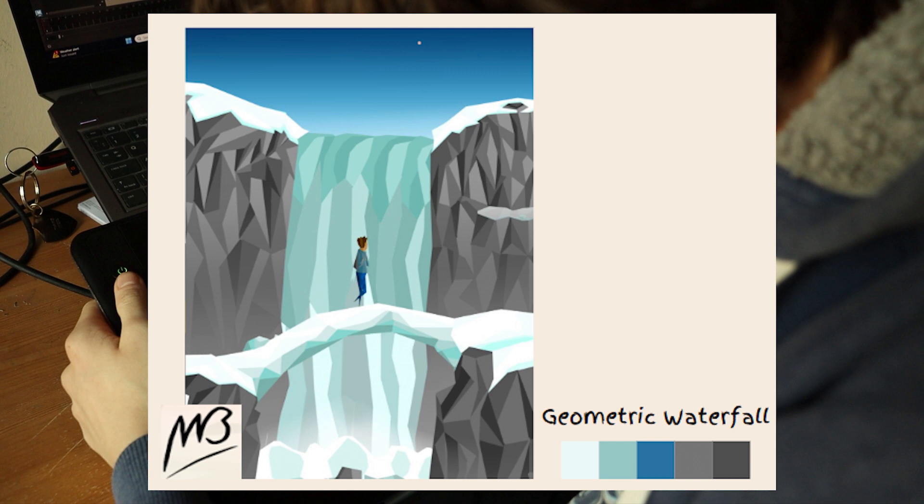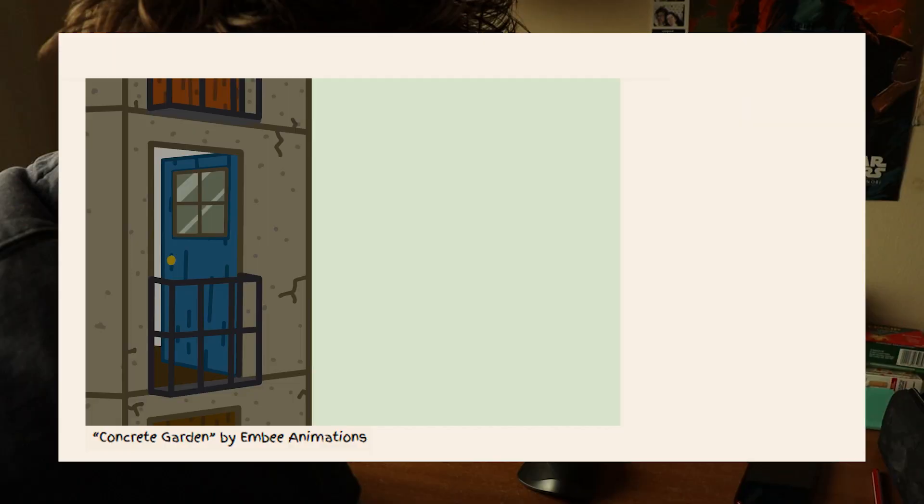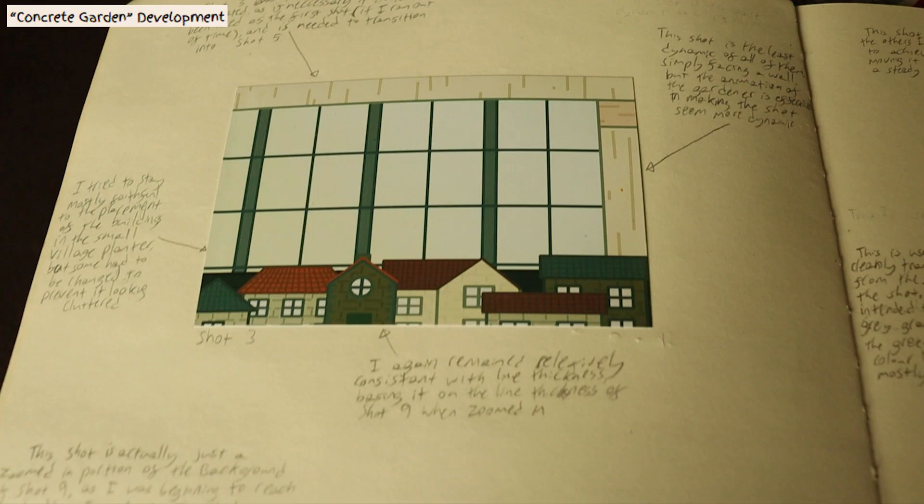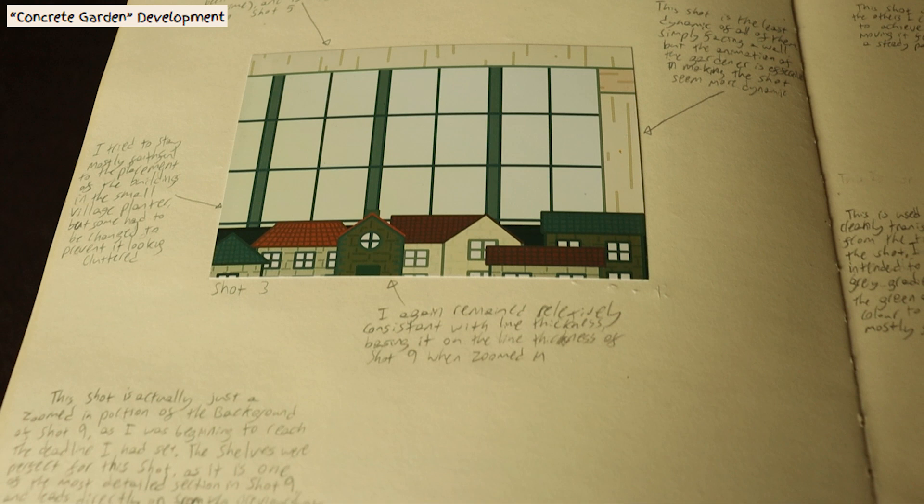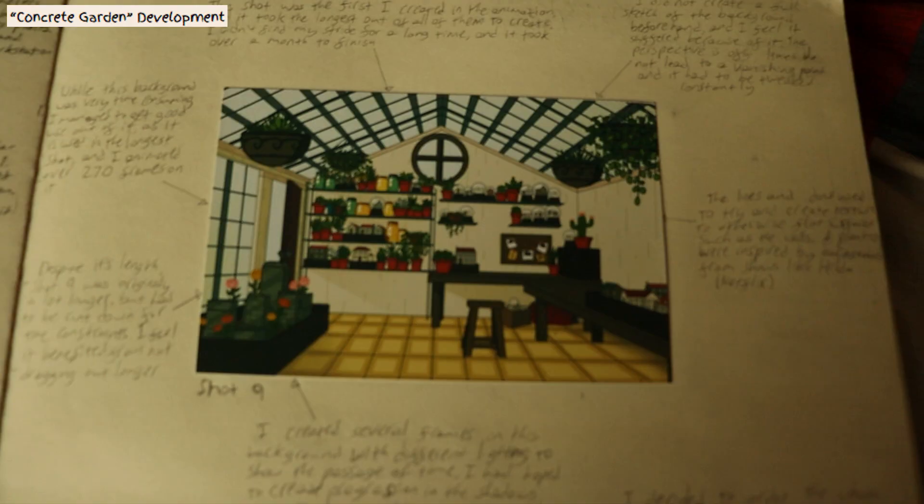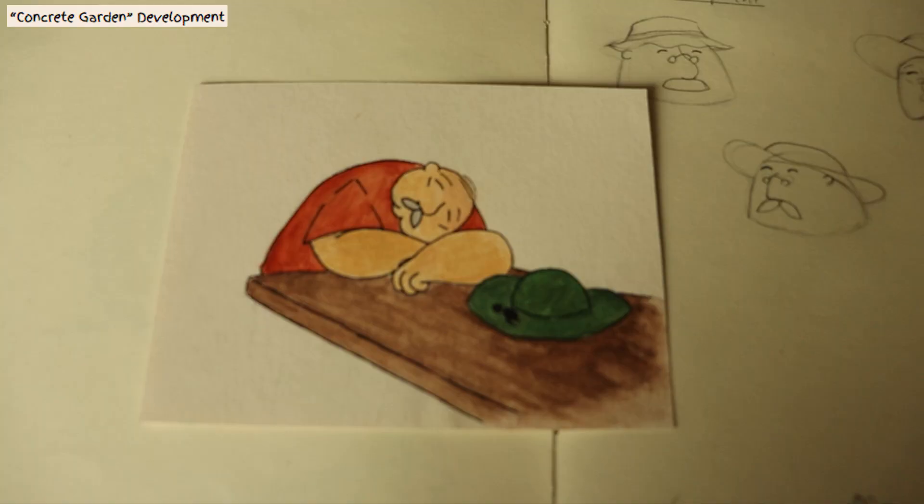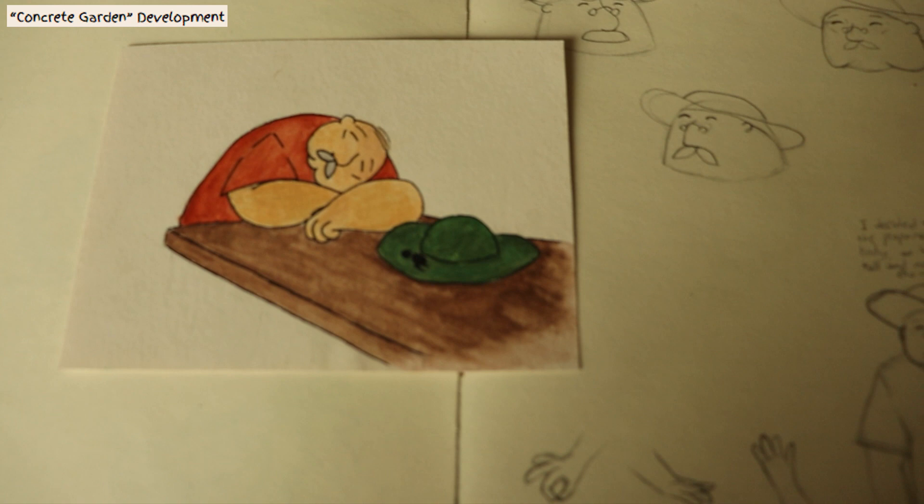But eventually, I decided to try and create a project called The Concrete Garden, about this gardener in a greenhouse who plants buildings for little people instead of plants. I remember I wanted it to be two, three minutes long, and I was just told, no, that's too ambitious. Strip it back, and they were right, of course, it was the best thing I could have done.